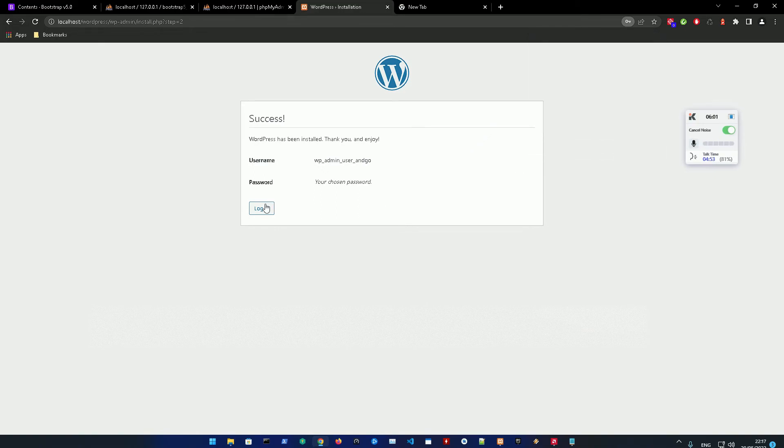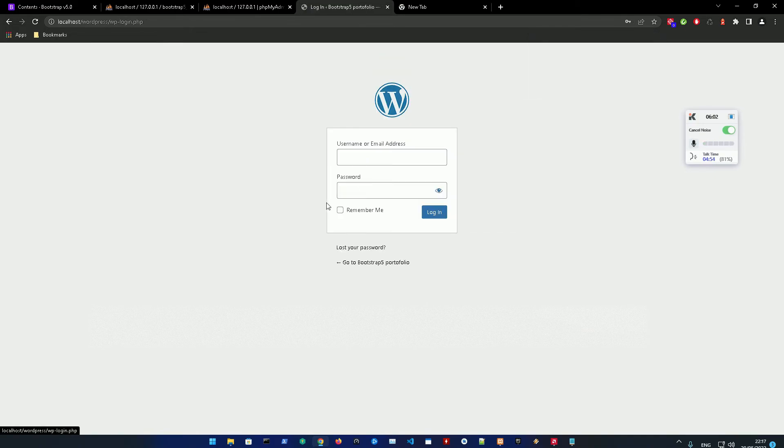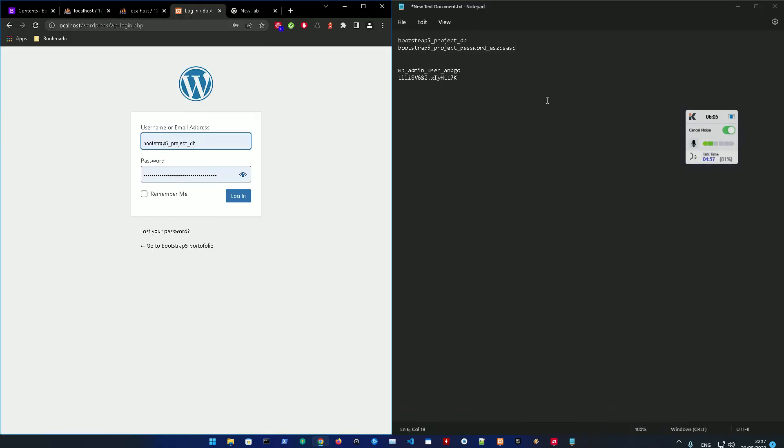It's installed right now. We're just going to log in with these credentials. And here it is - that is WordPress 6.0 and it is installed, everything is installed.